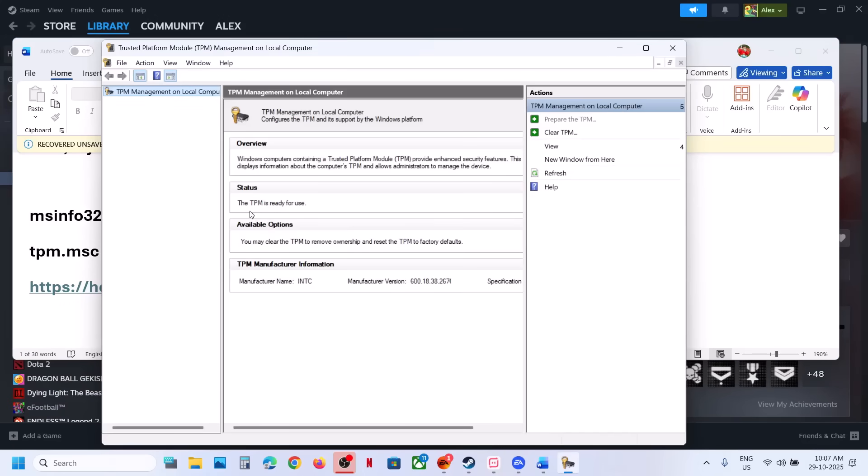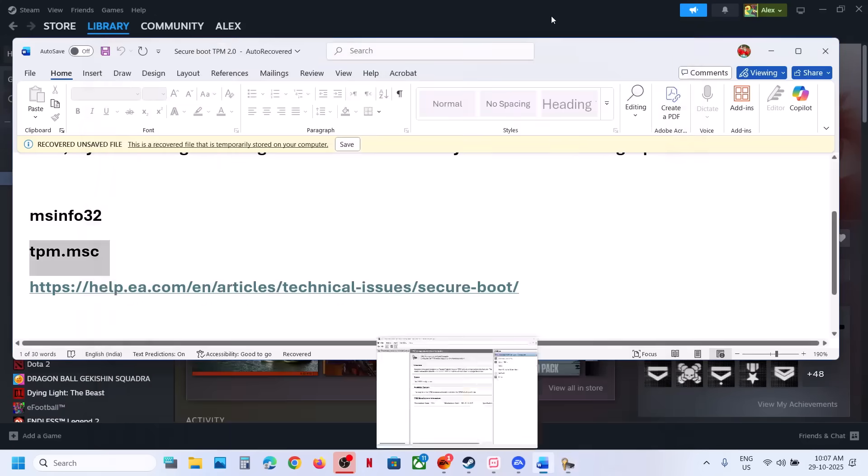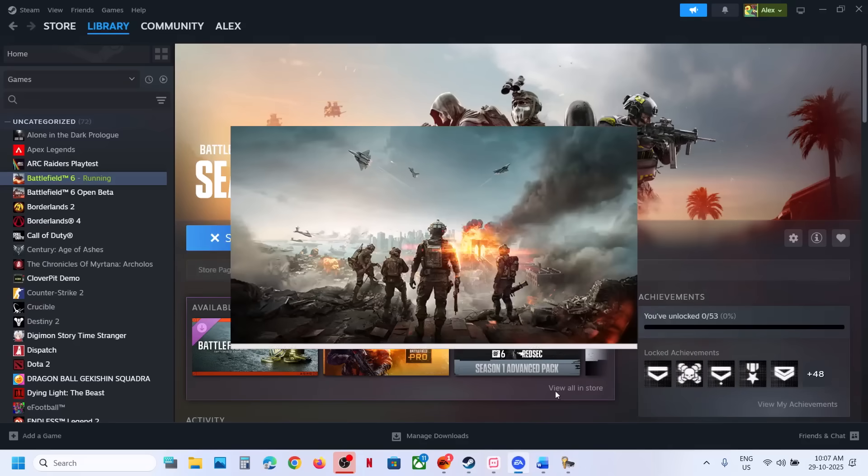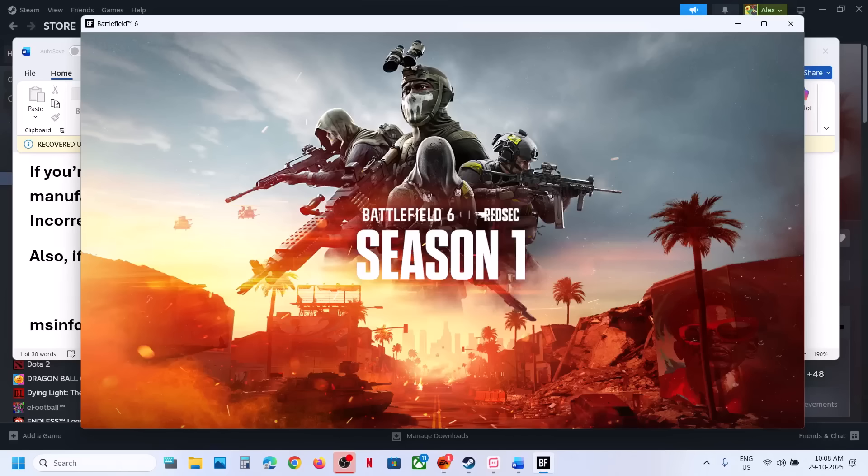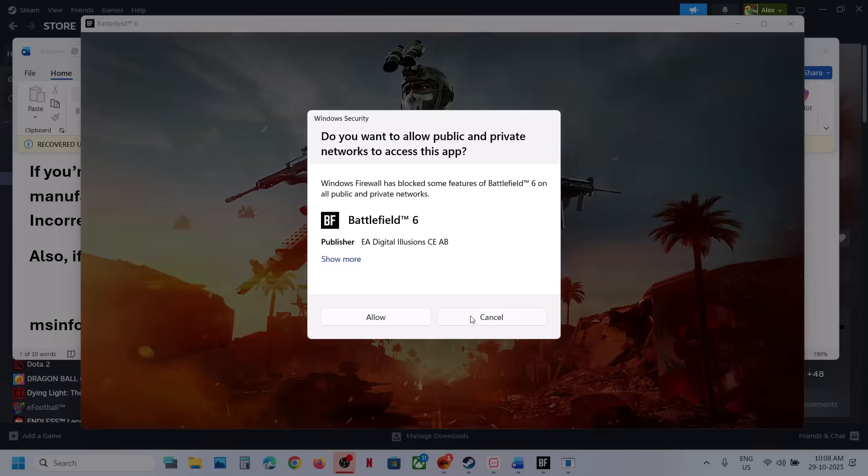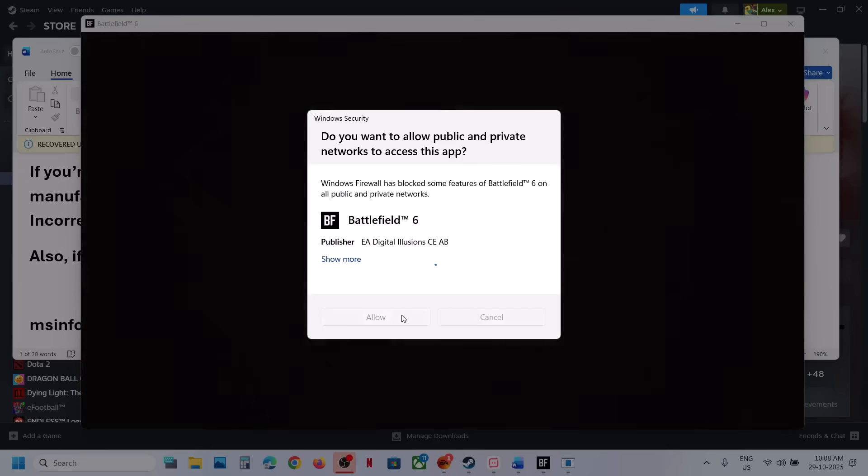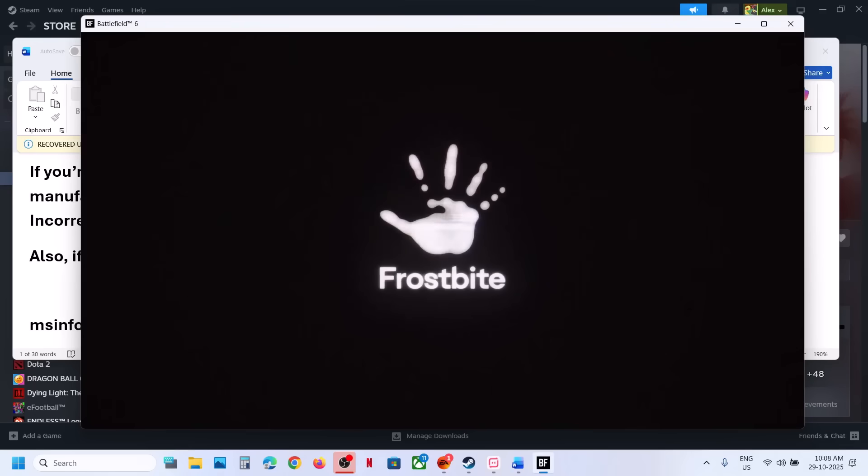And then now you can launch the game and you should be able to launch the game. So over here you can see the game is launching. So this is how you can fix the error. That'll be all, thank you so much for your time, and please like this video and subscribe to the channel.